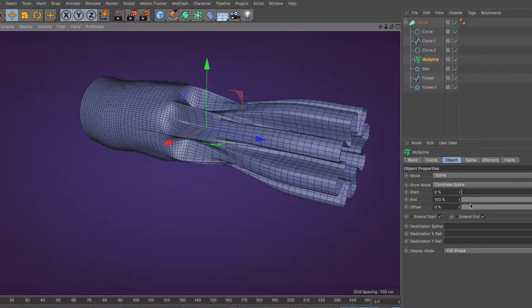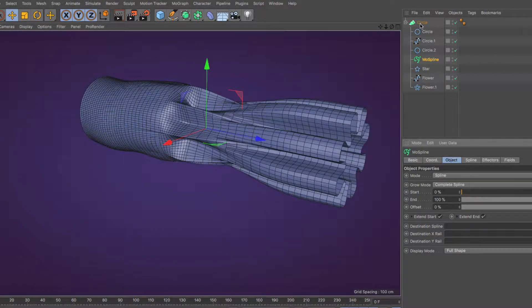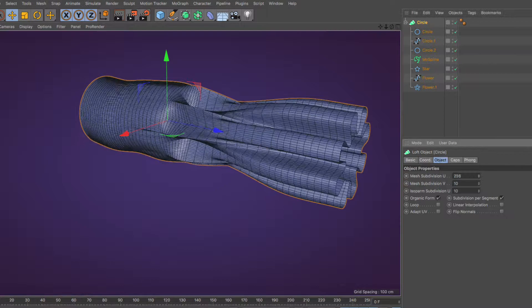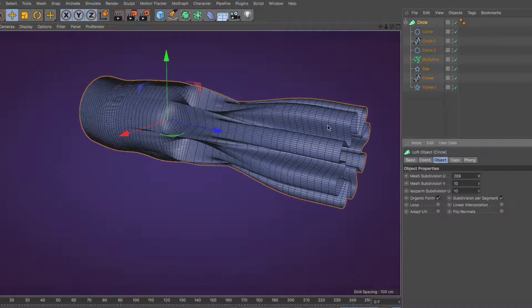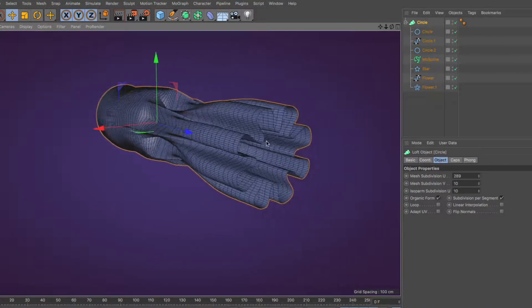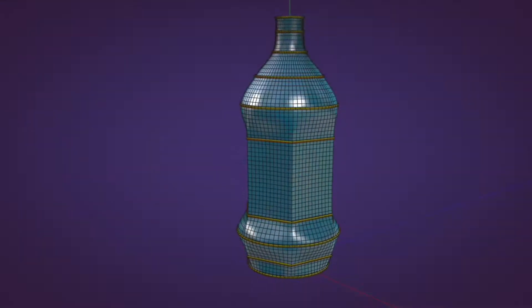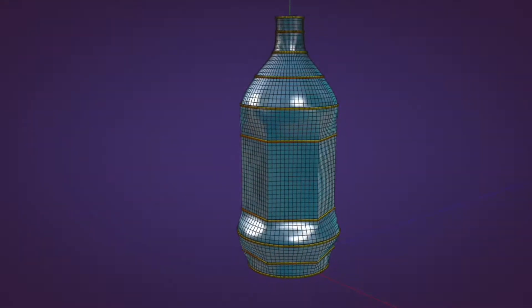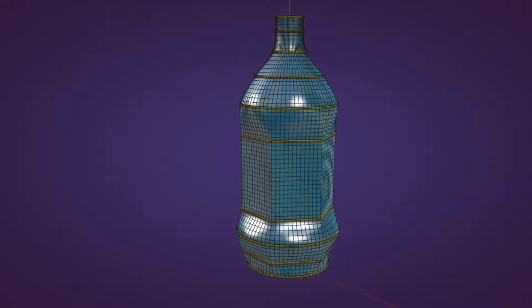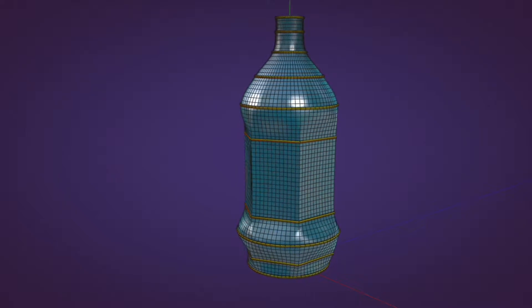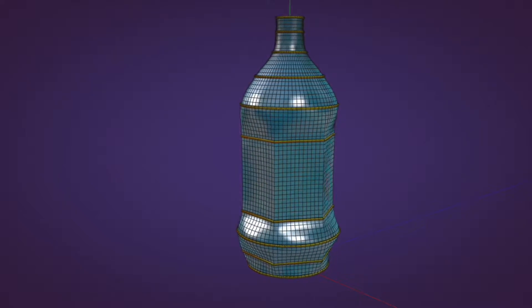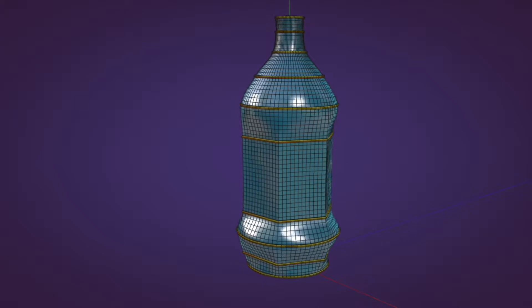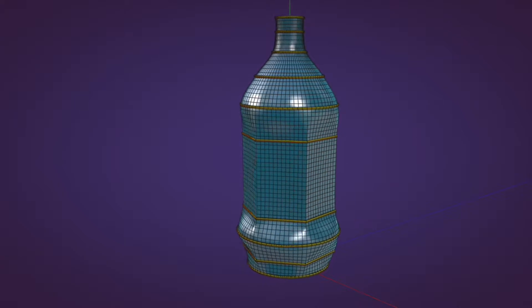Because of this, the onus of figuring out how to morph between these profiles bears on the Loft Generator's shoulders. Now that you are more familiar with the Loft Generator, in the next video, I will show you all the parameters in the Attributes Manager by setting up a simple example.